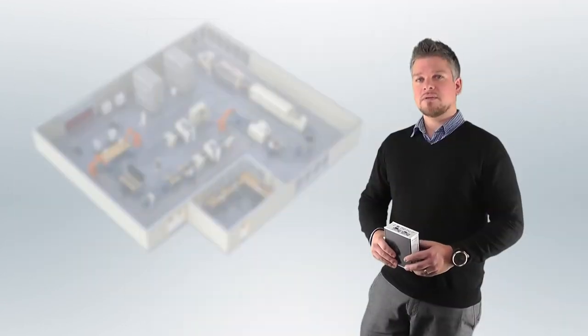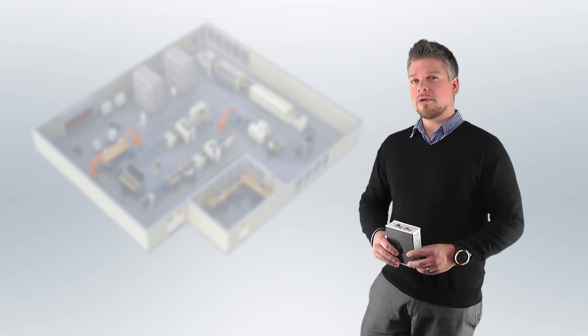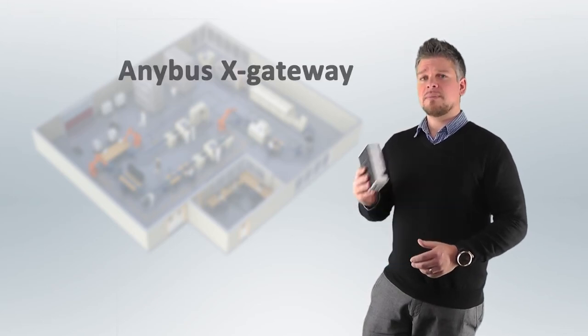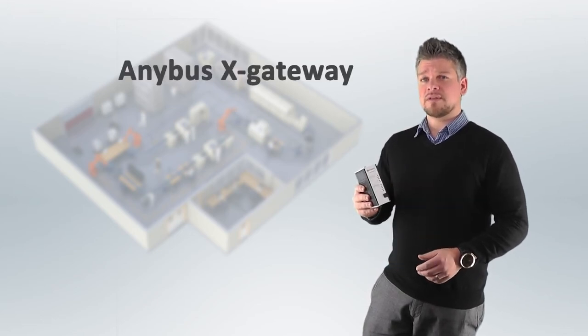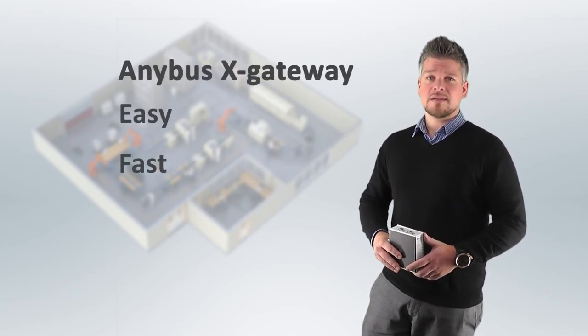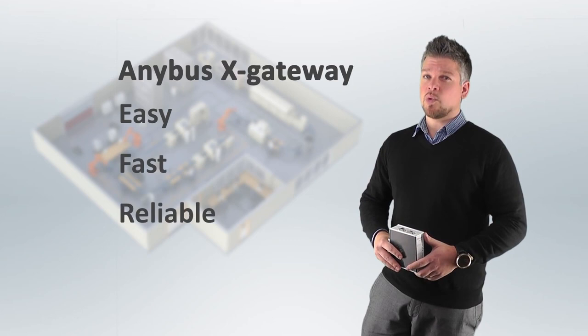If you need to connect two similar or dissimilar networks, the Anybus X-Gateways are the easiest, fastest, and most reliable choice.